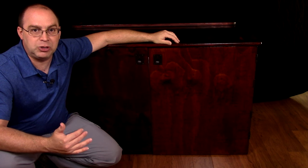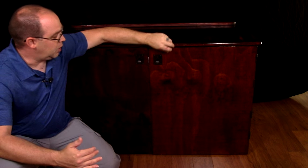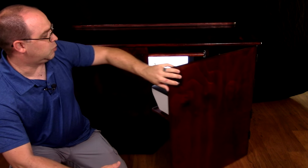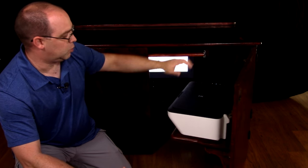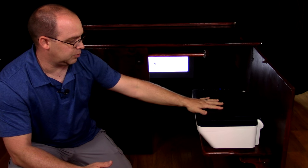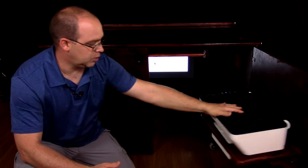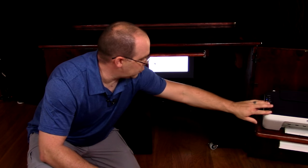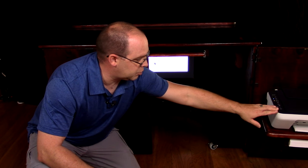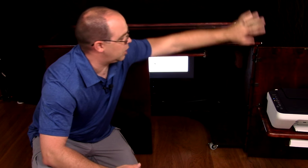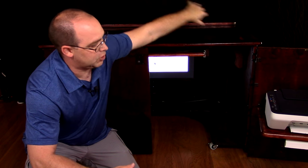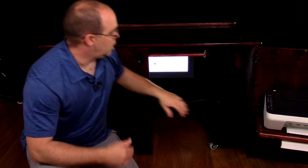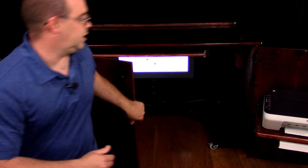What we ended up doing was we started out with the doors. We've got our printer set up on the full swing doors. These are 270-degree hinges so they'll swing all the way back flush against the back of the cabinet. The other side just houses the PC tower.